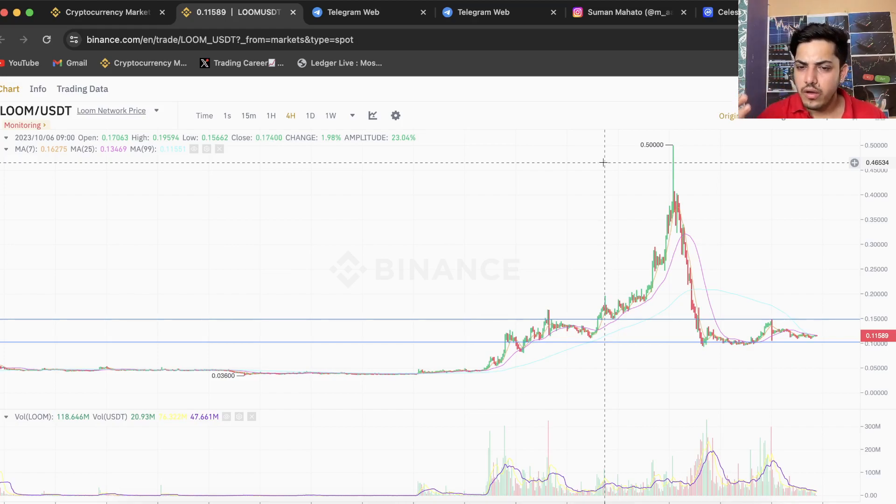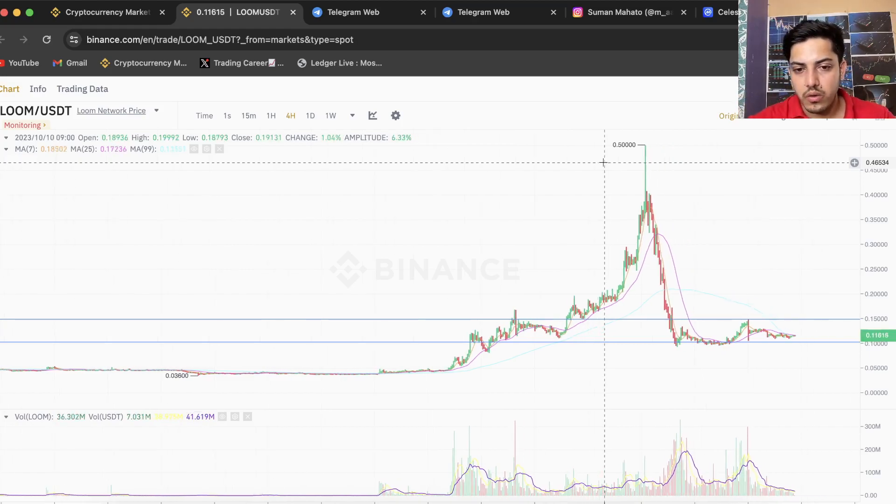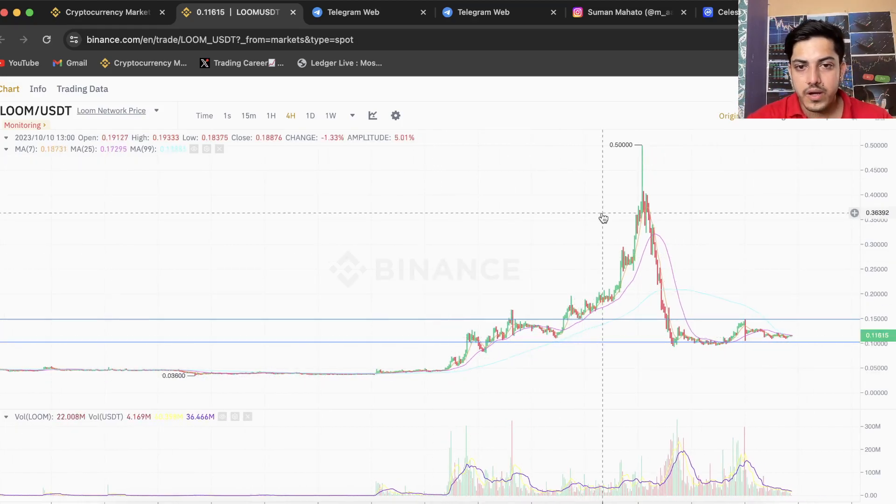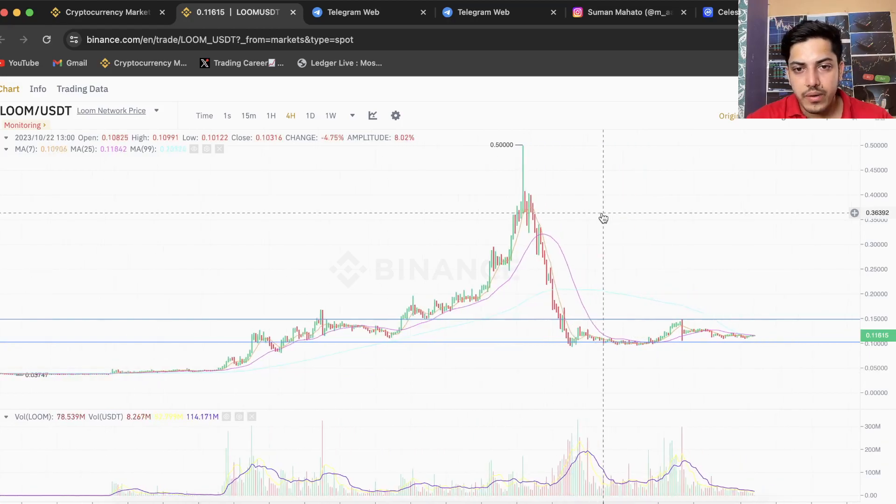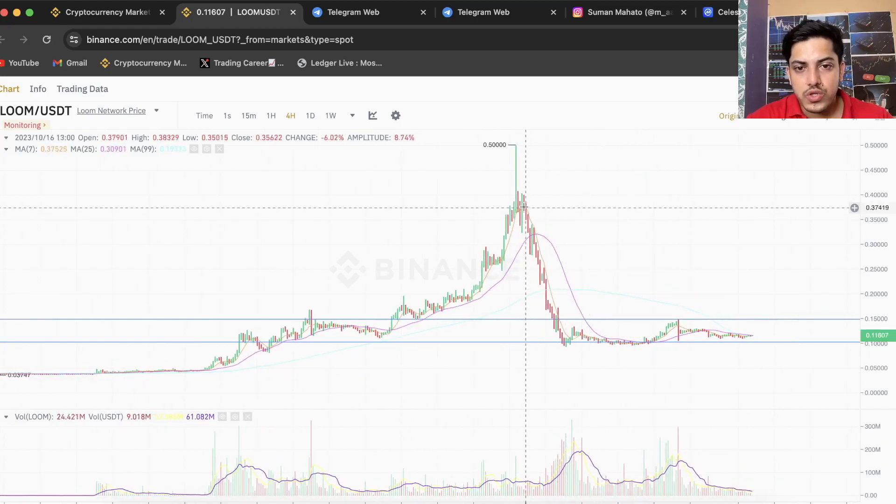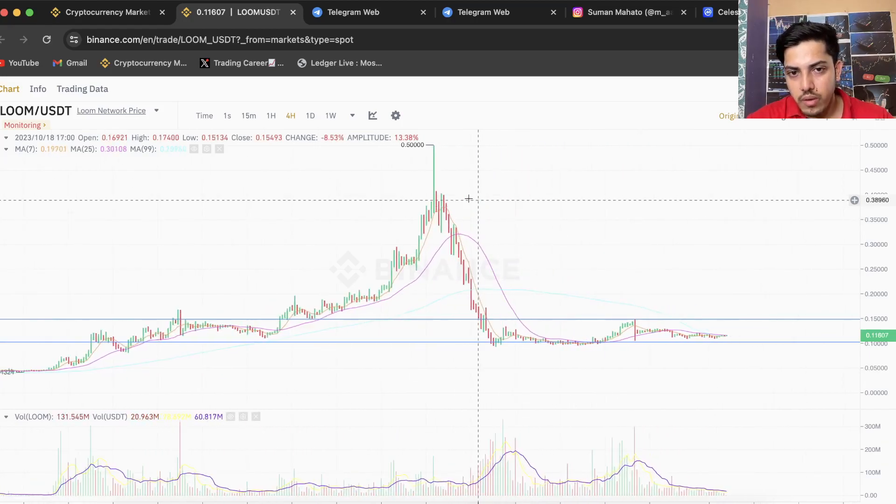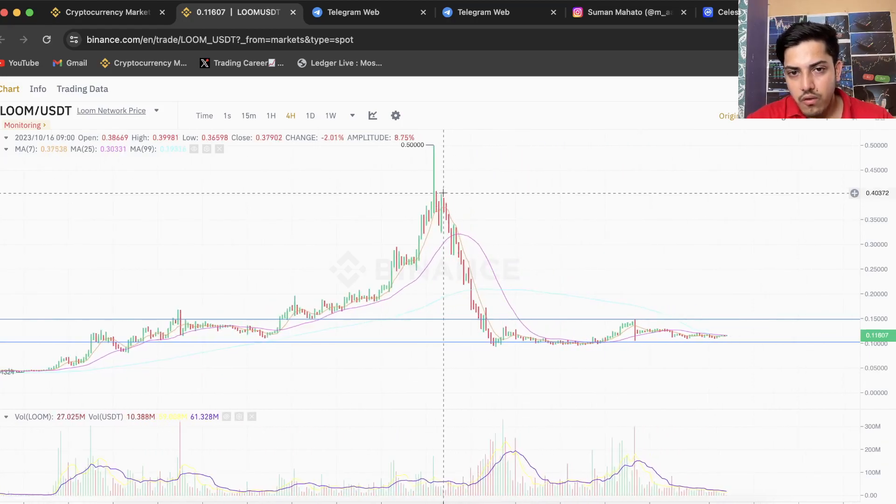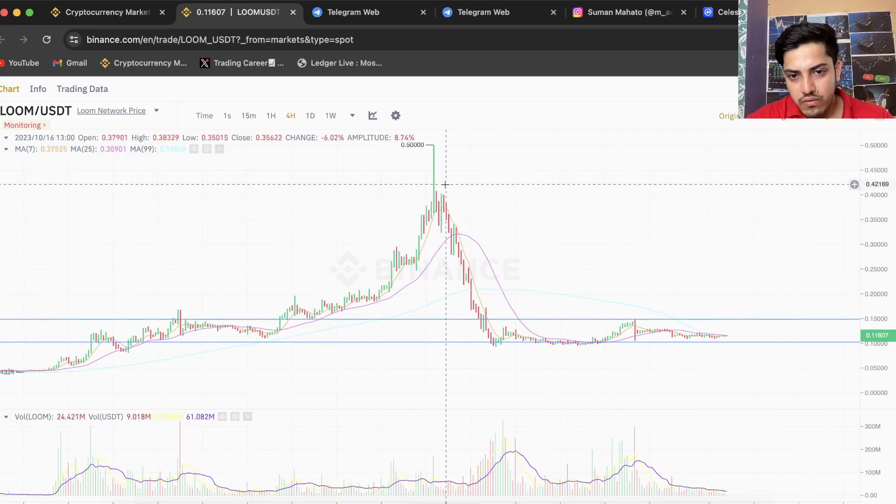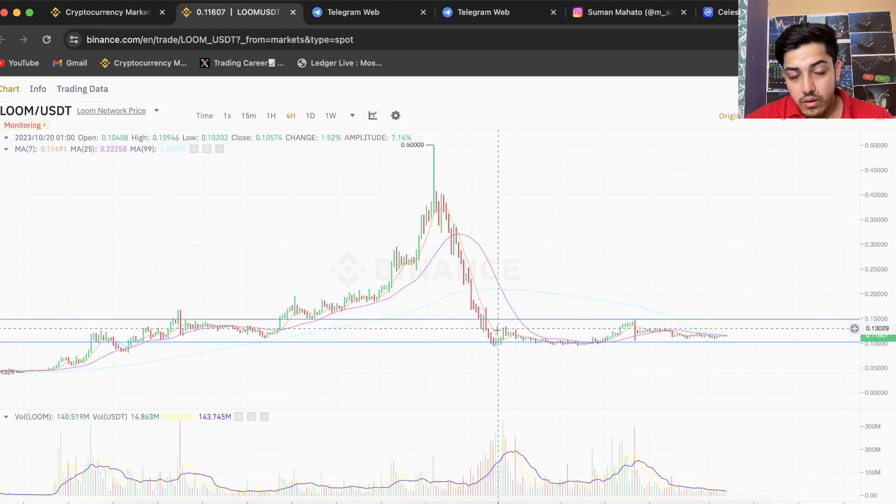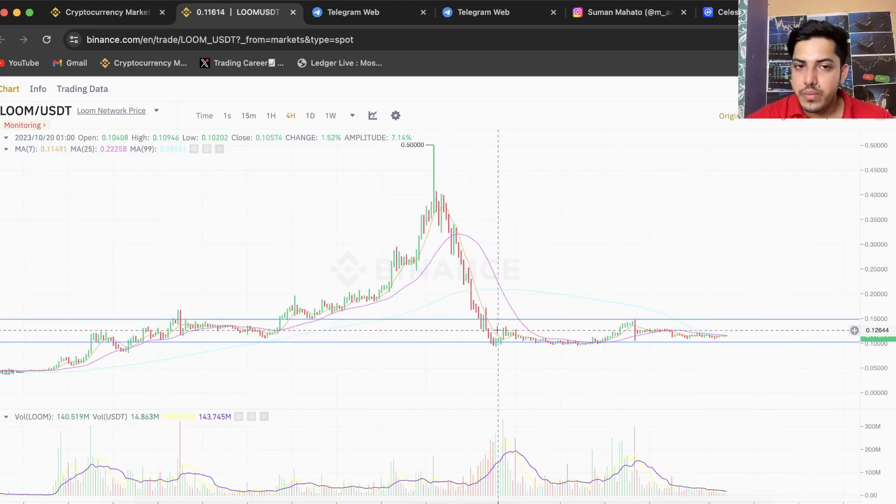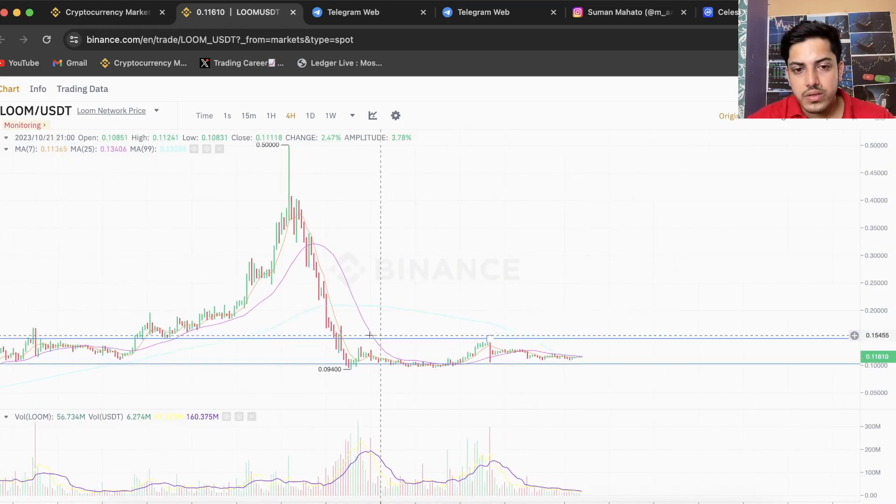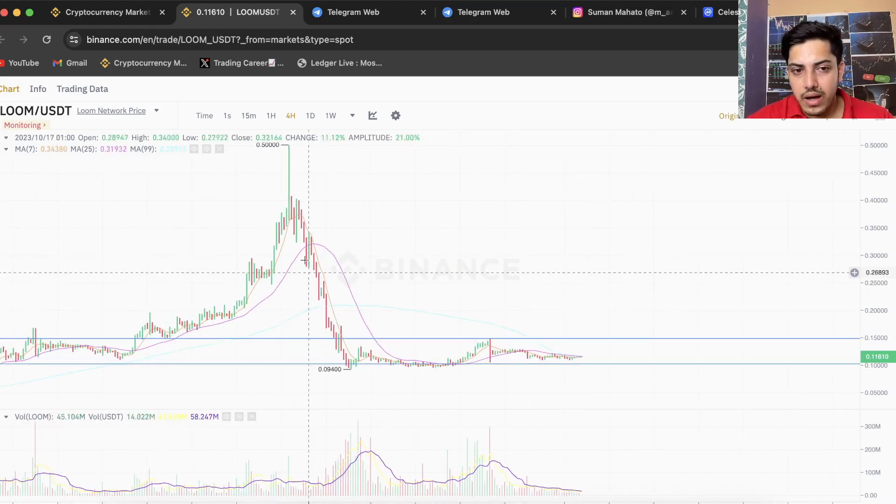We saw a huge demand in this token, it went up. But then what happened? We saw a rug pull in this token. From here, from 40 cents, we saw a major sell-off. Why are we bearish in the longer time frame, in four hour? Purely because it did not recover.